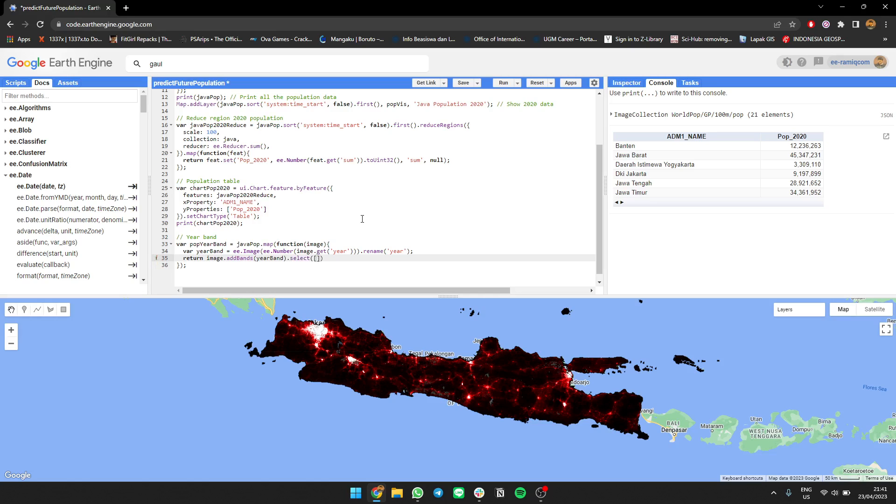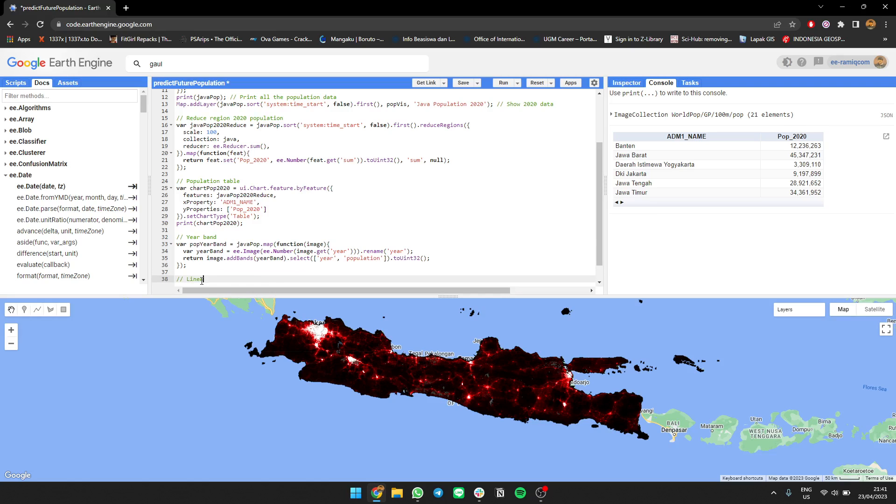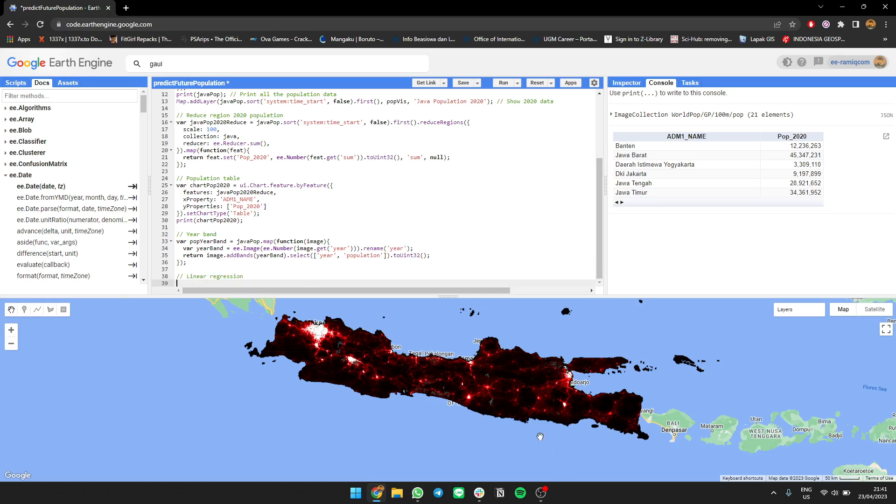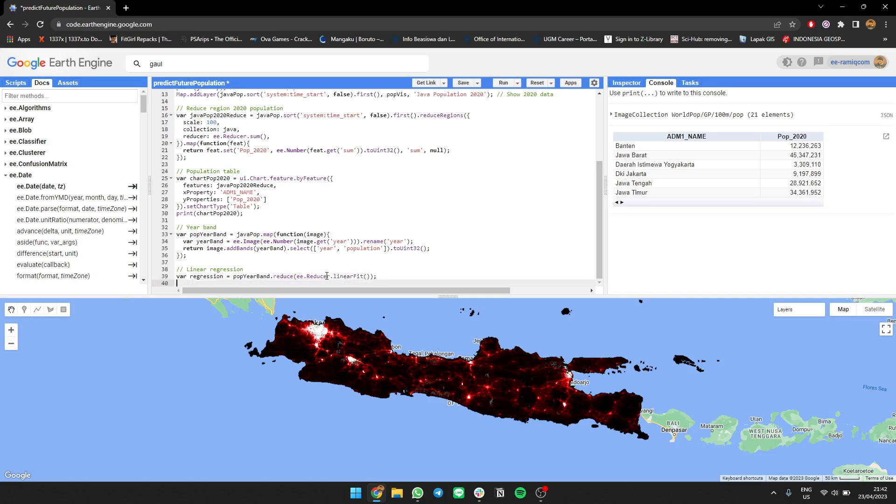Then we're going to rename it and select it again so the position will be changed where year comes first, then population comes second. For linear fit regression, you need to decide which part is the x and which is the y. After that, we'll cast the value into a specific value like Int32 because you need the same unit of data for linear regression. Next, you make a linear regression - take your pop Java band, reduce it, and apply linear fit.